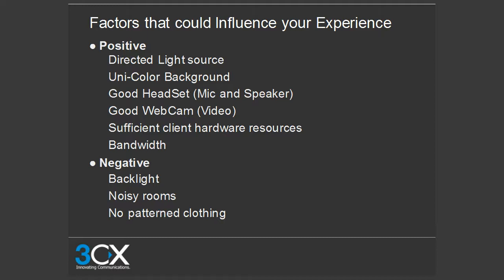Some tips for a better conferencing experience with Version 8: use a unicolor background, a good headset and microphone, a good web camera, sufficient client hardware resources, and adequate bandwidth. Things to avoid: backlight, noisy rooms, and patterned clothing.